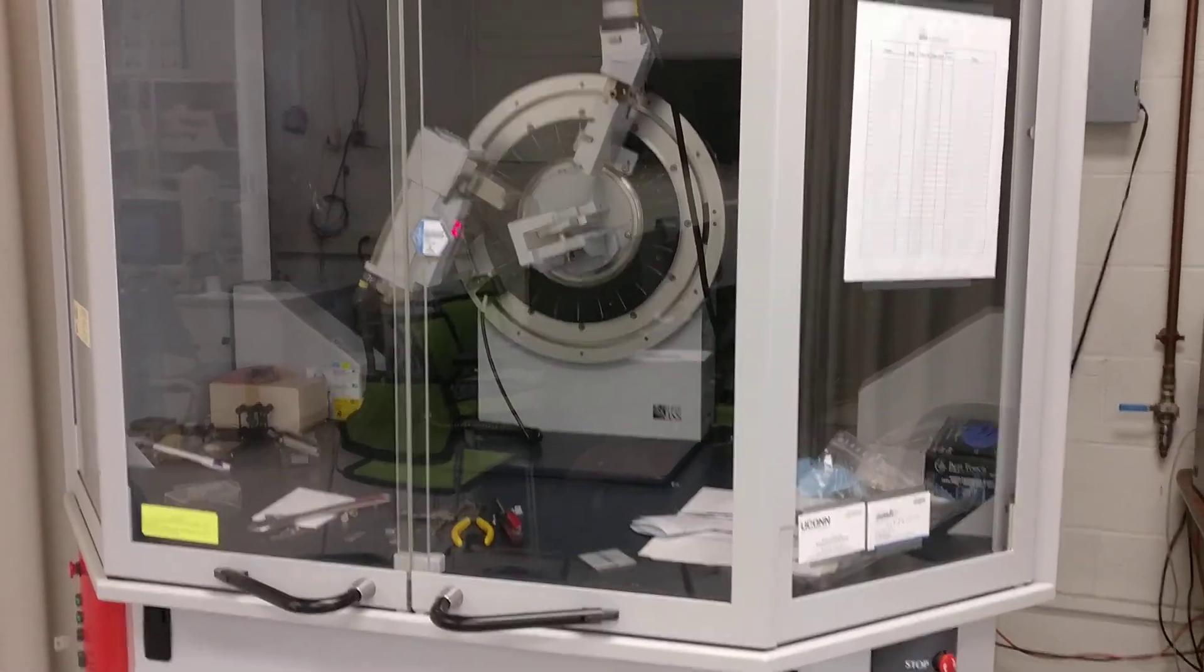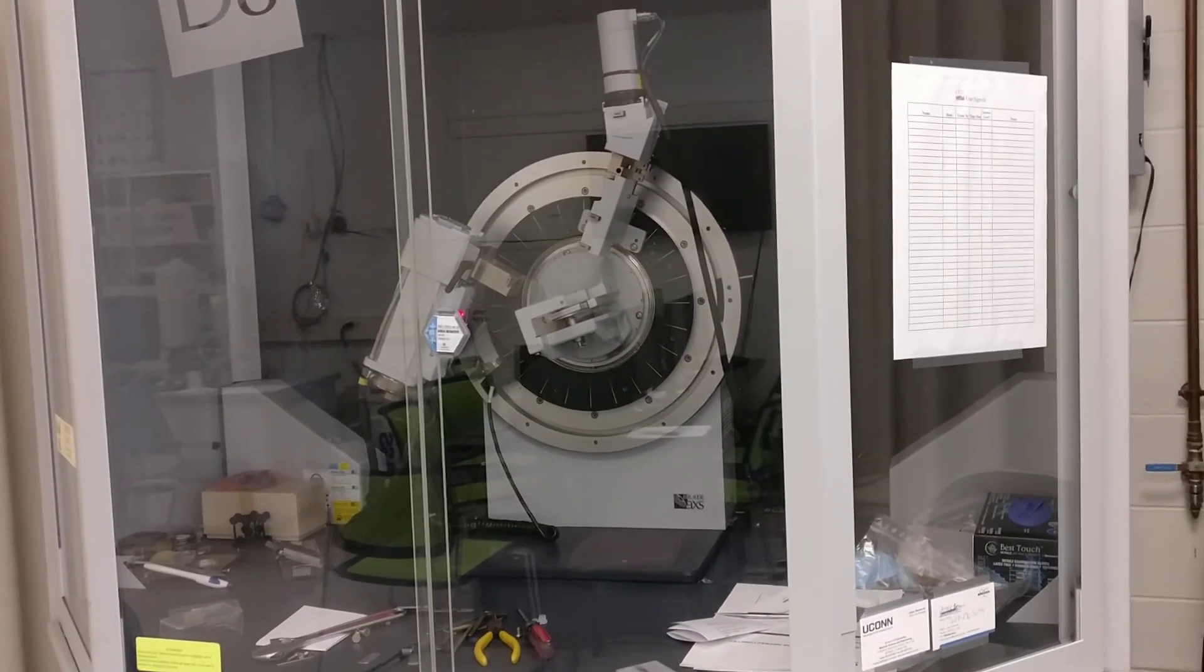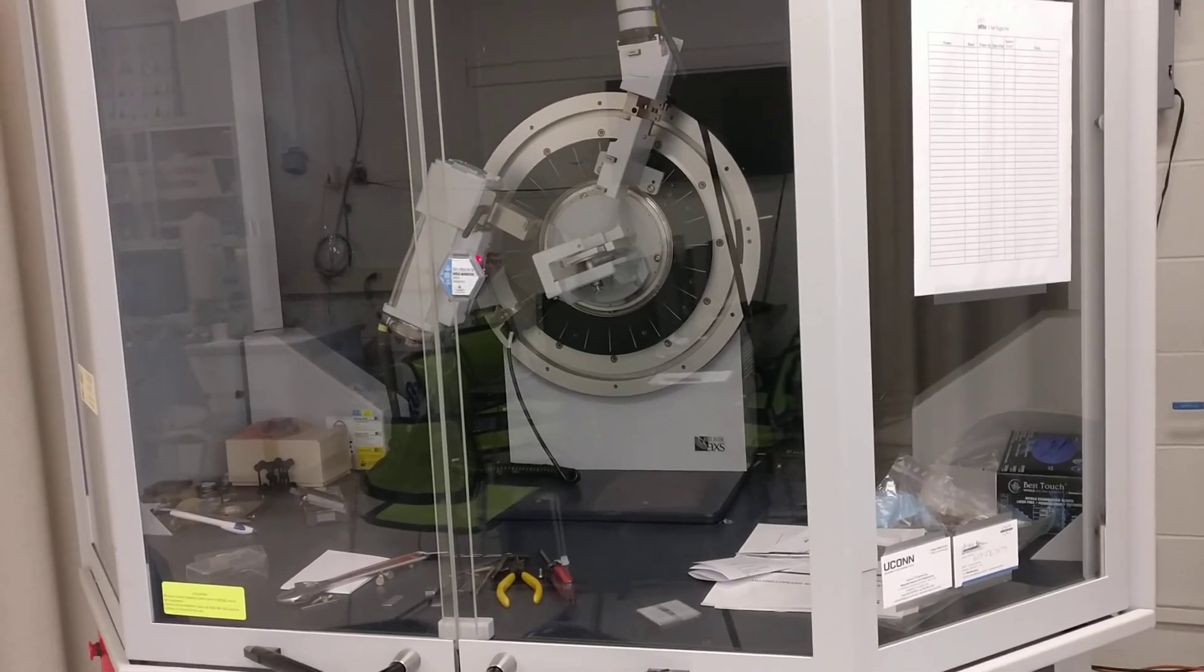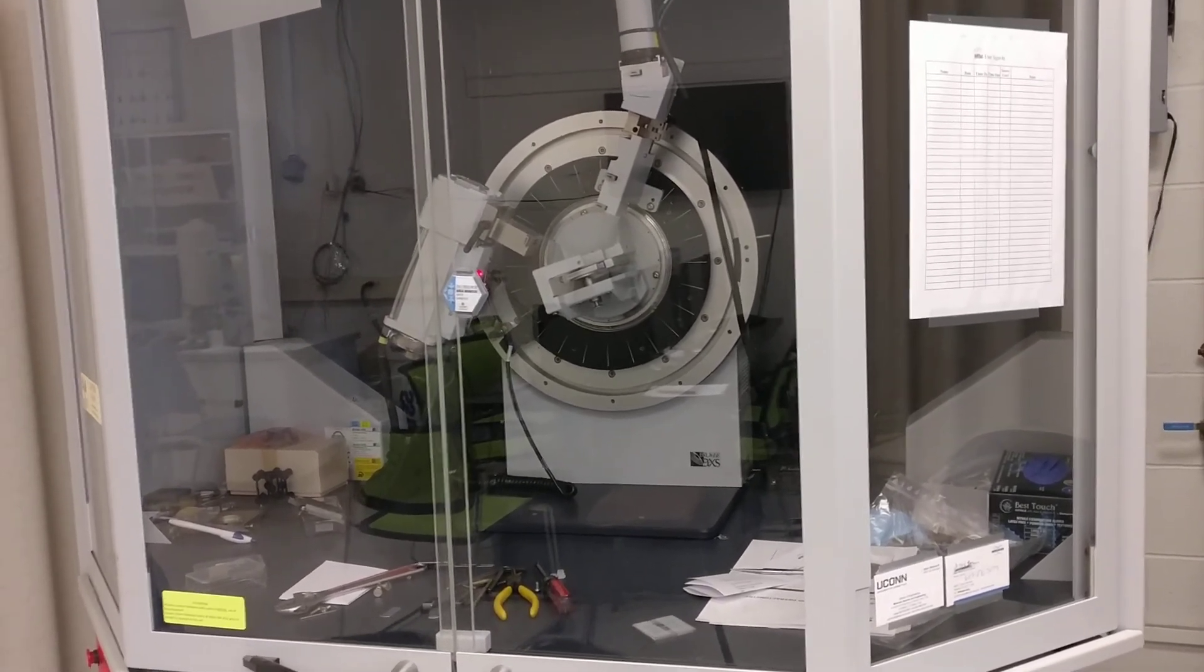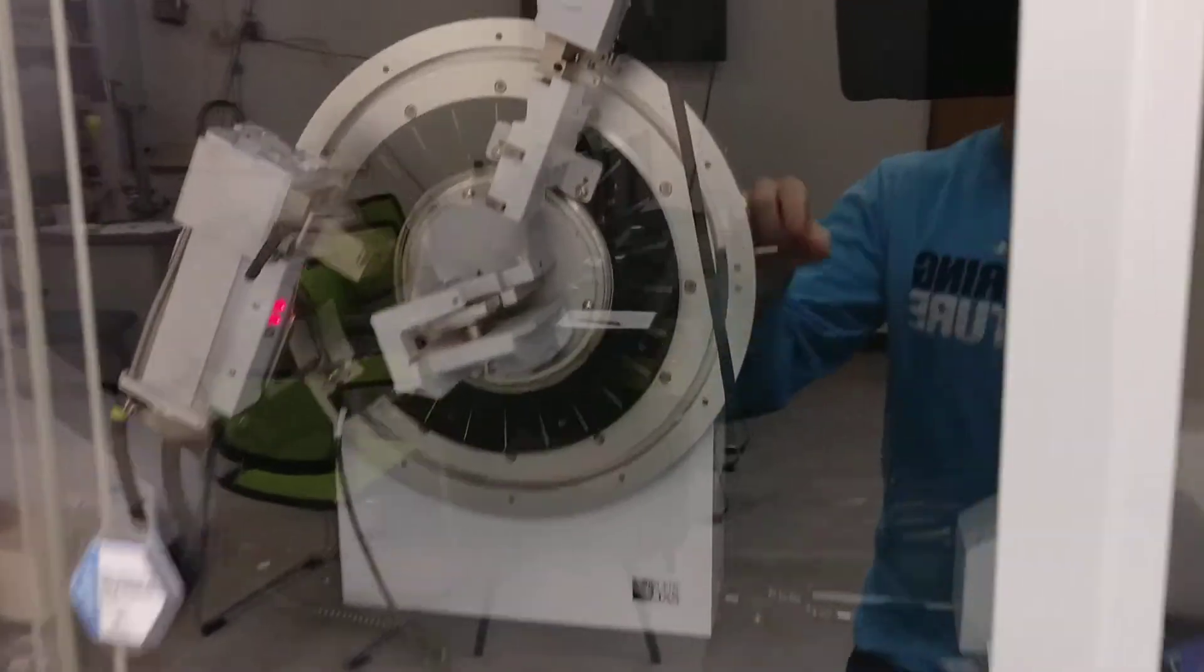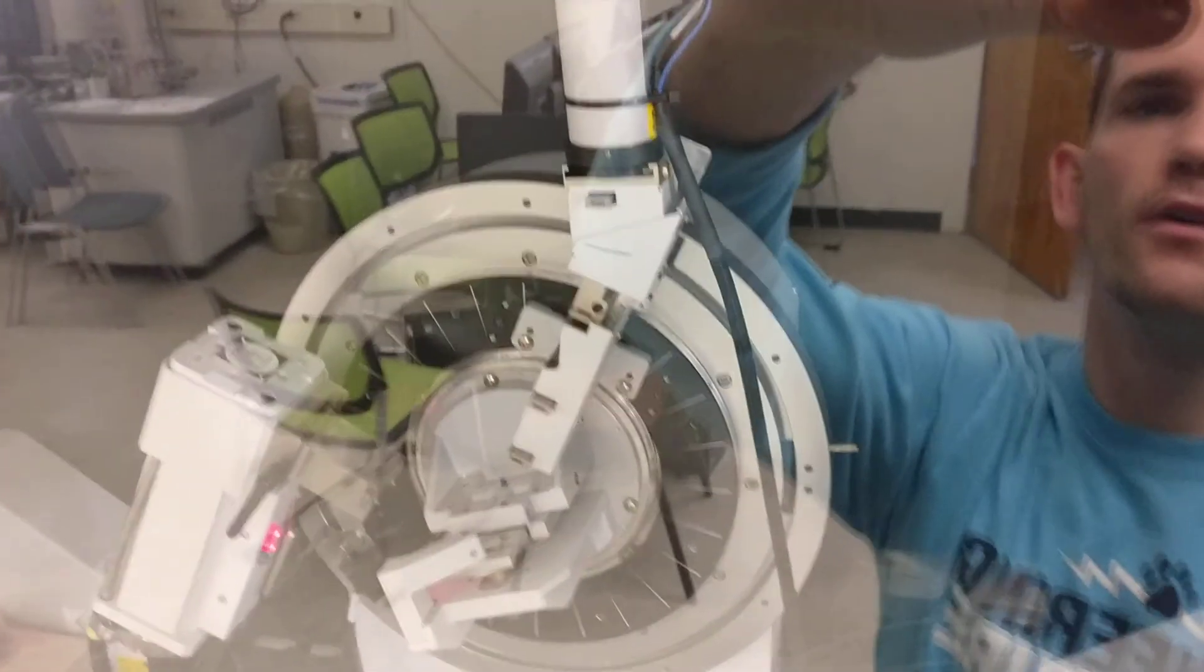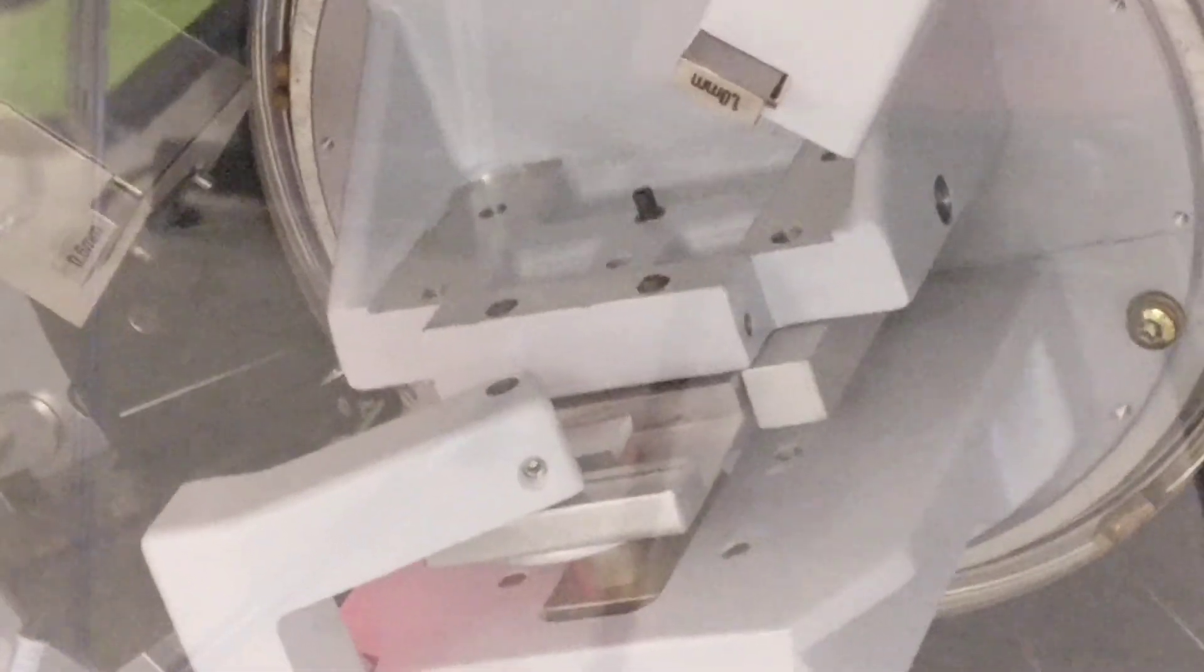So currently what we've got running is a piece of pure aluminum. And inside this unit, we've got the sample holder. There you can see the aluminum in the center of the block.